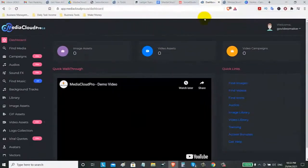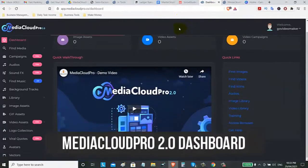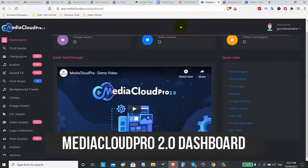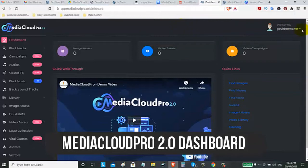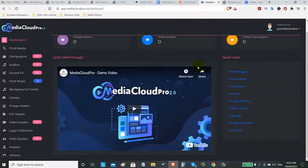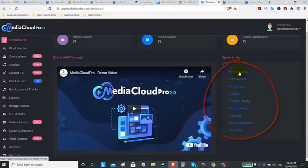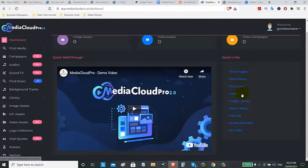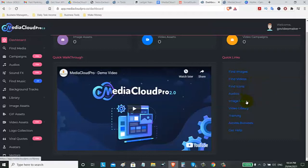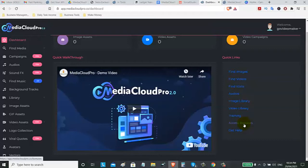We are now here inside the dashboard of Media Cloud Pro 2.0 where once you log in, you can watch the welcome video and the demo of this software. Also, you can click on the find images if you want to find images that you want to use or you can also find videos. You can find icons and audios. Then, you can also save those images on your own library on this platform. Also, there's a built-in video library and you can also access the training. You can also access the bonuses where later, I will show you some of my exclusive bonuses that can help you to scale up your business. And if you need some help, you can click on this get help.